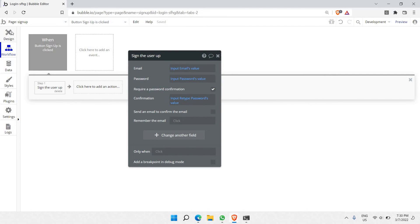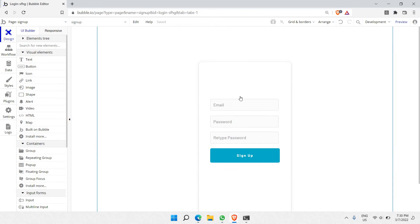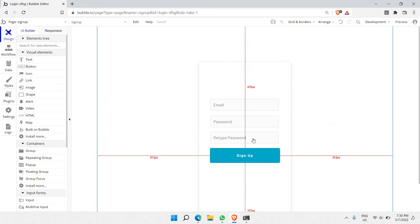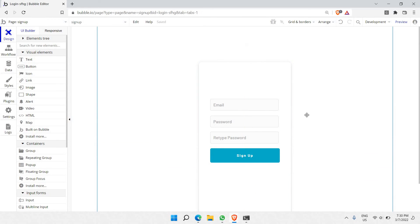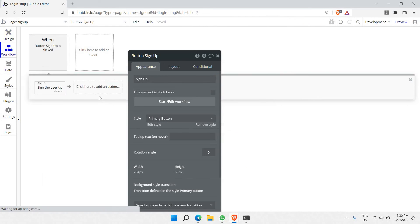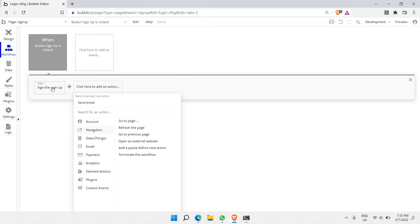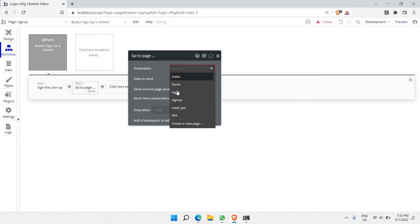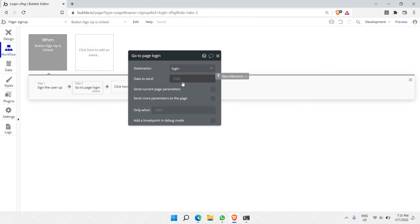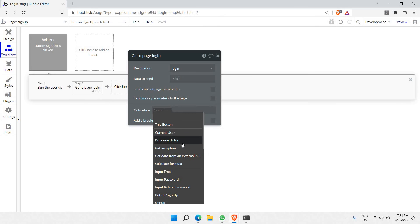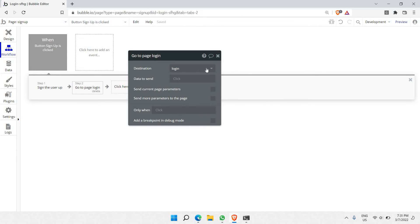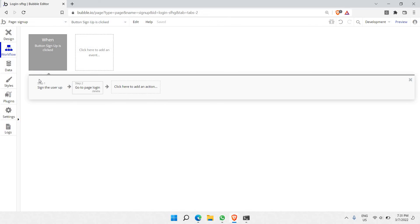So this is the action that signs the user up. After signup, the user should go to the login page. Add another action: navigation → go to page, and set destination to 'login'. Now we can check whether the signup is working by going to Data → App Data to verify that credentials are stored.